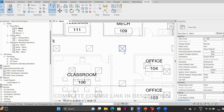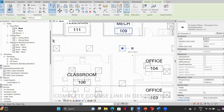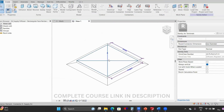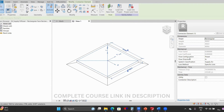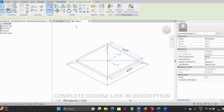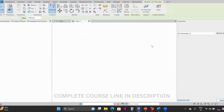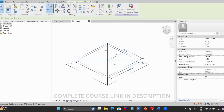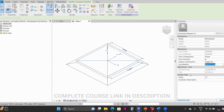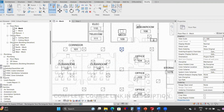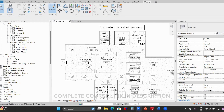Now let's look at a diffuser as the target. Go to edit family and select the connector. Here the flow configuration should be 'preset' because we are manually entering the flow information. The flow direction should be 'in' because air is going into the diffuser. System classification is supply air — same as the source. Make sure these settings are correct before you create the system.